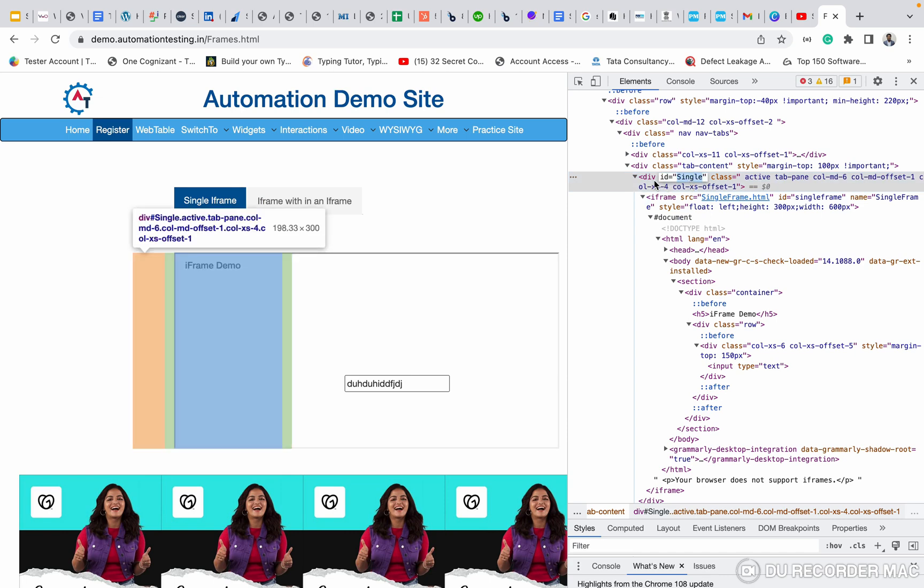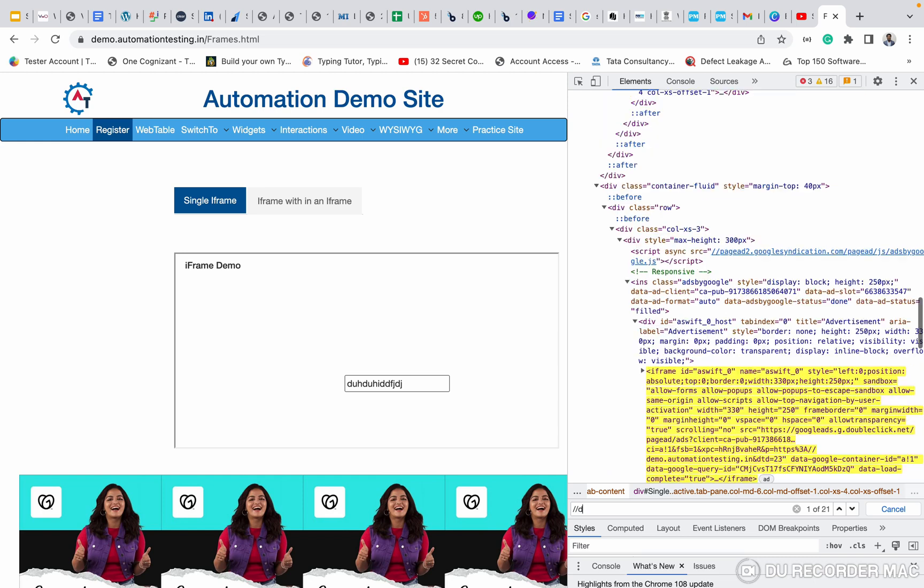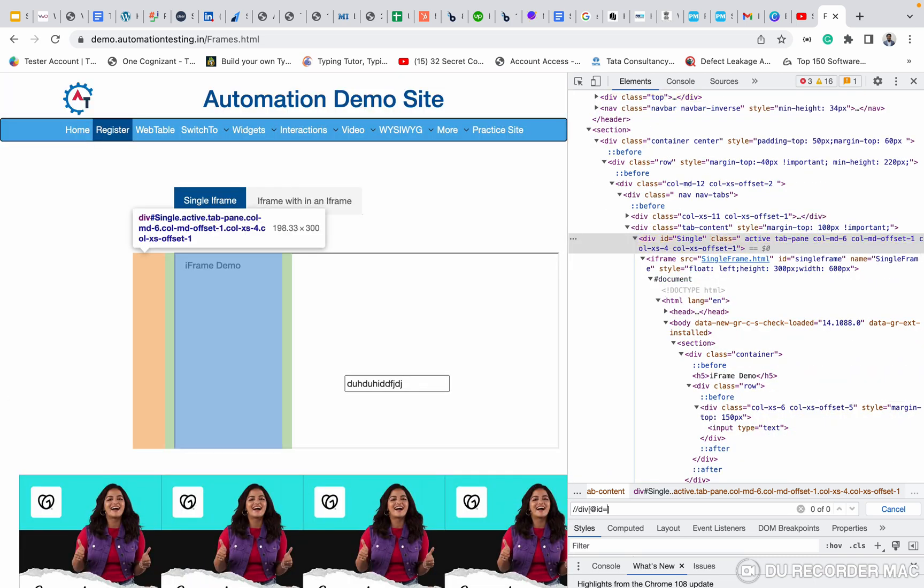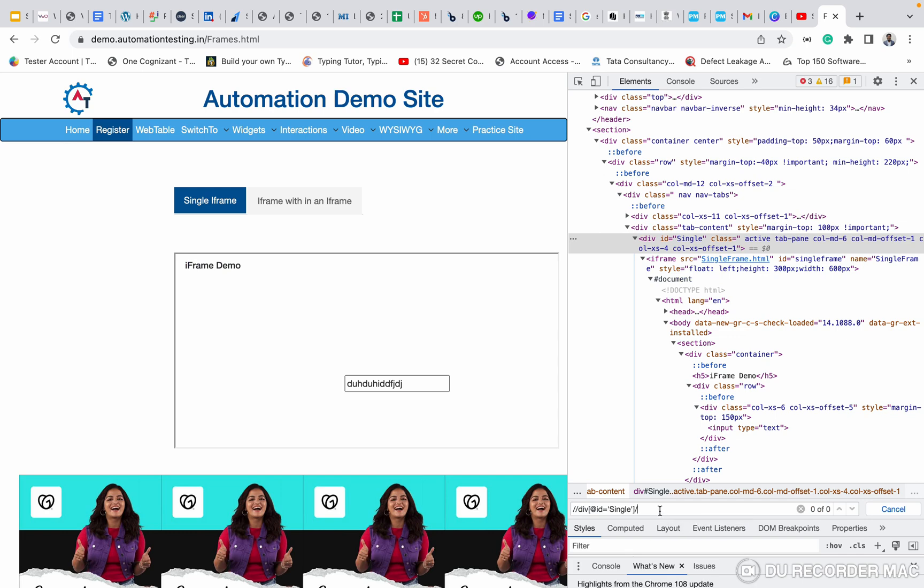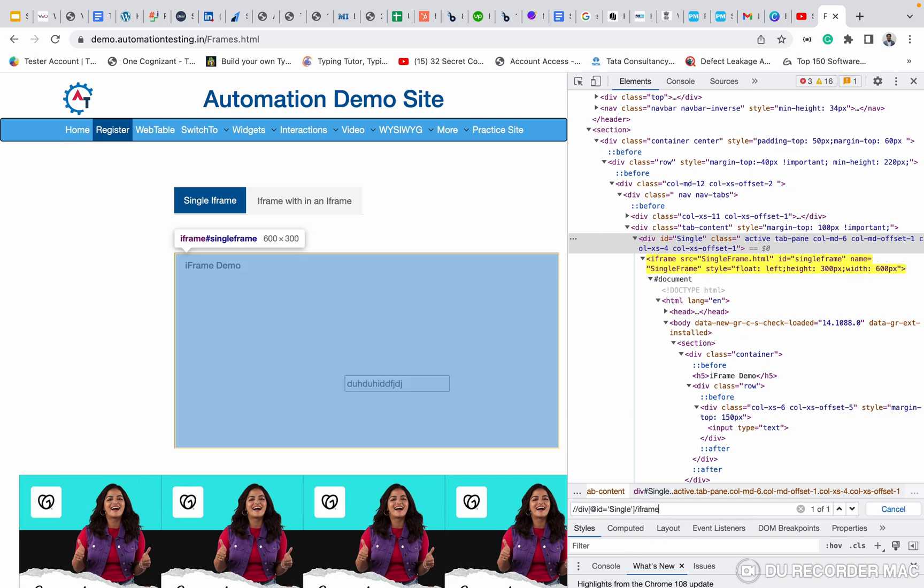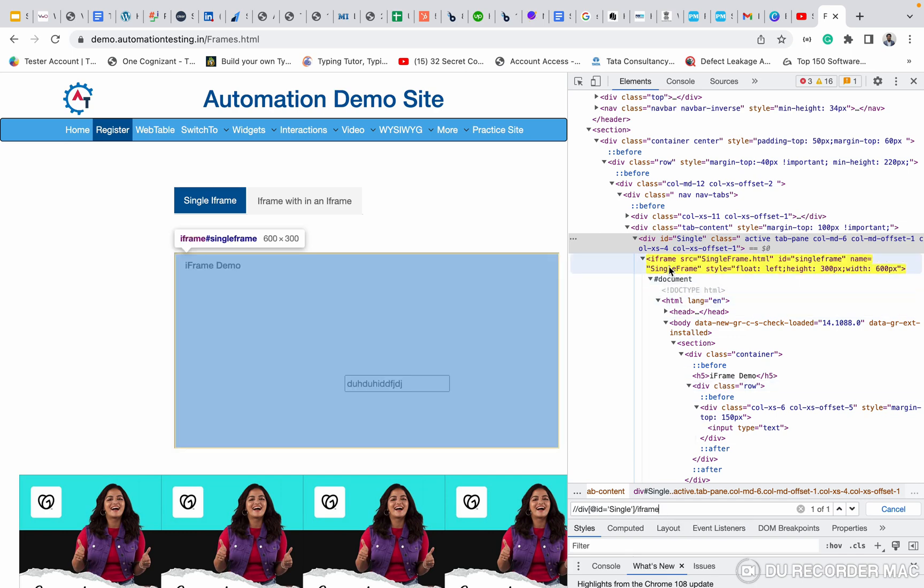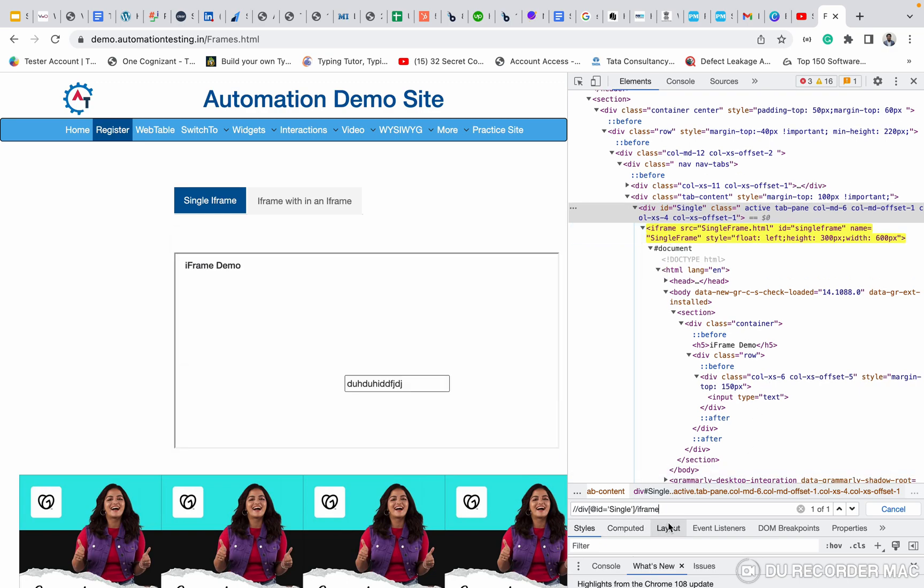I'm writing double slash div at id equal to the value. This is div tag. From this div tag, my target is I want to find the iframe. I'm giving single slash comma iframe. See this? This iframe is highlighting. I took the web element. I'm copying this web element and giving it here.